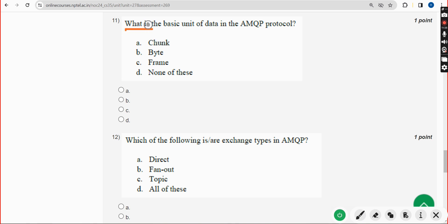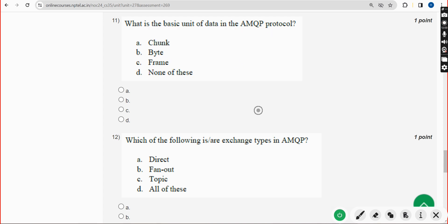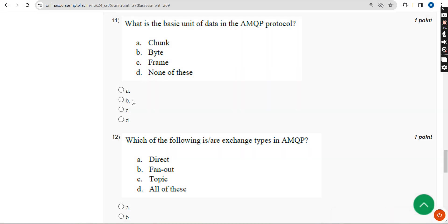Eleventh question: what is the basic unit of data in the AMQP protocol? The answer is Option C — Frame. Mark Option C.